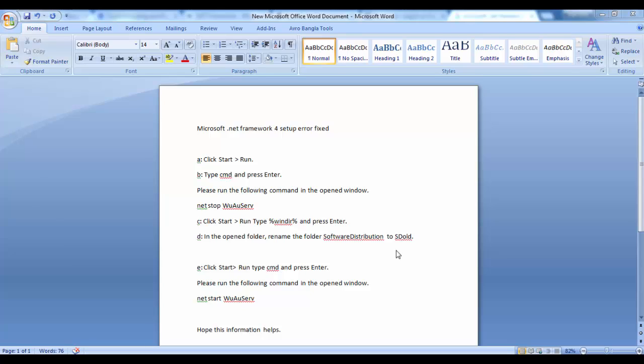Hi listener, today I will show you how to fix Microsoft .NET Framework setup error. We know that Microsoft .NET Framework is a software